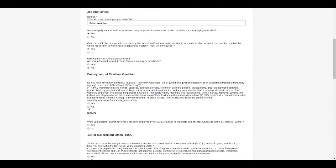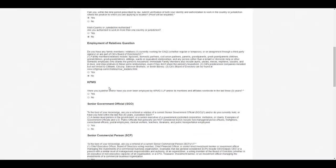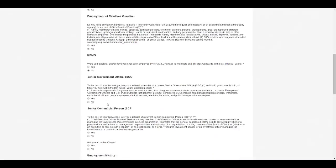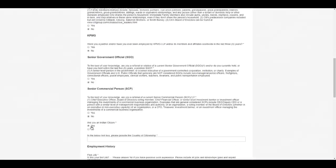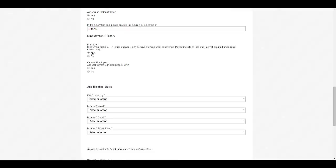Here you can select no if none of your family members or relatives are at Citigroup. If they are there, you need to select yes. Here you can select no, no. Here you need to select yes if this is your first job, you need to click yes.